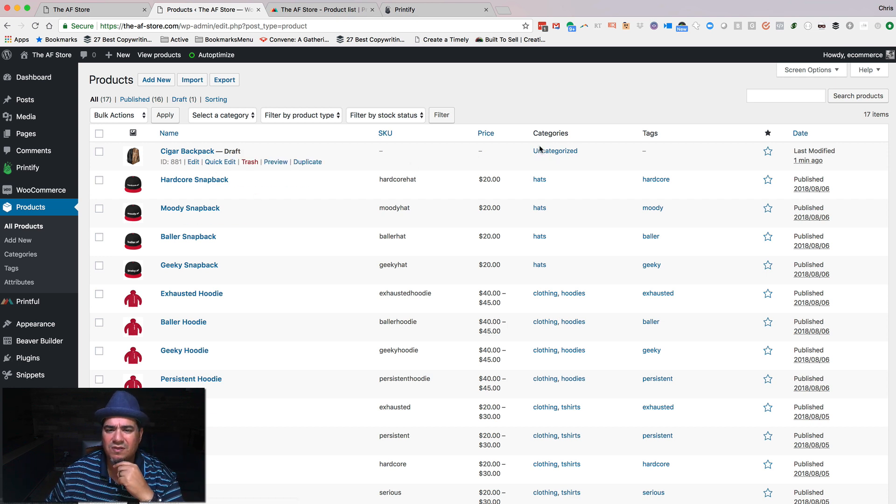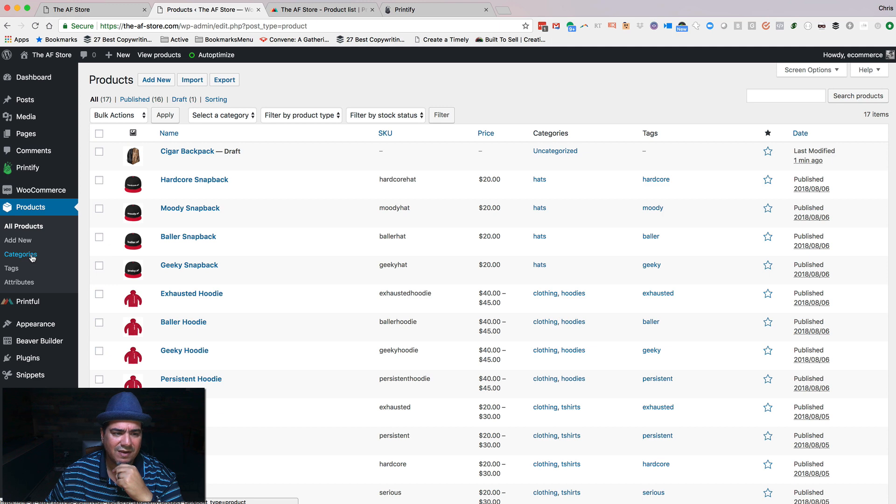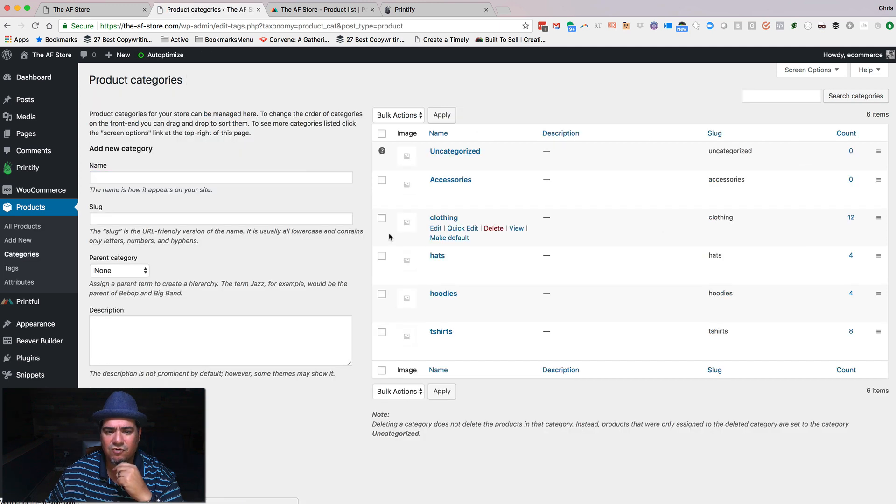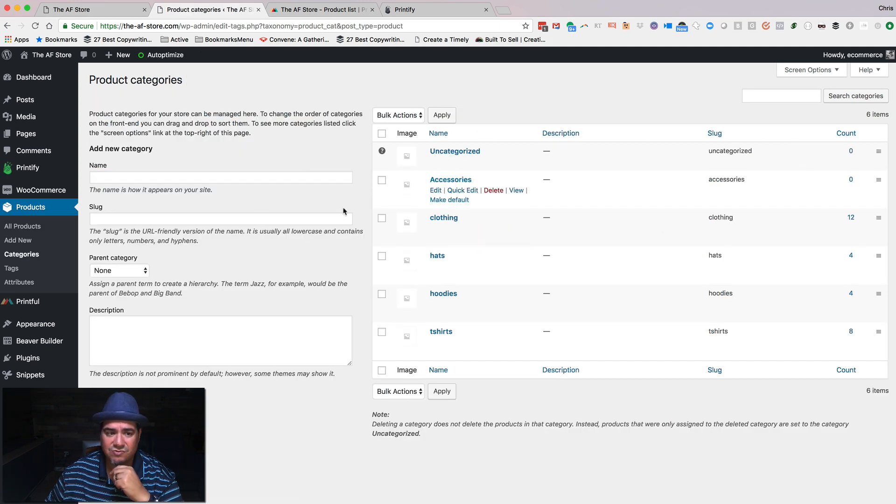But if I come into my products and I refresh this, it will show up here and it should show up as a draft. And there it is. And when I go that draft, I can say, but look, it's not in the right category. So I could come over to categories. I could add, here we have an accessories. So I go, okay, that's good.